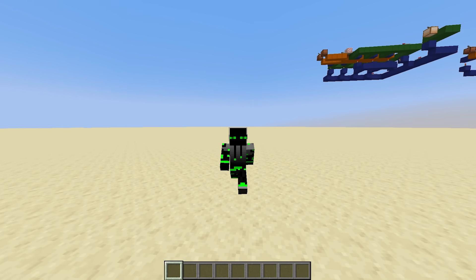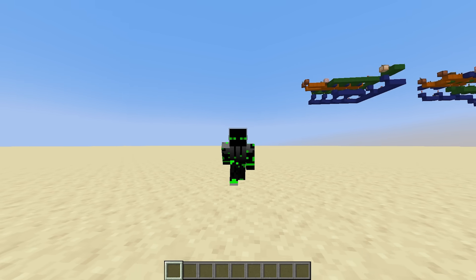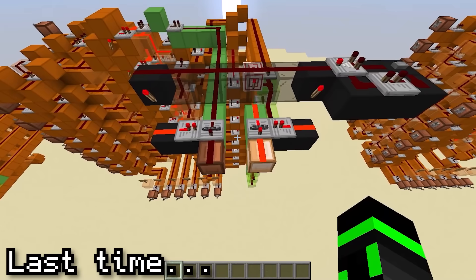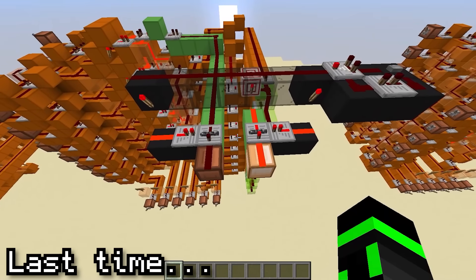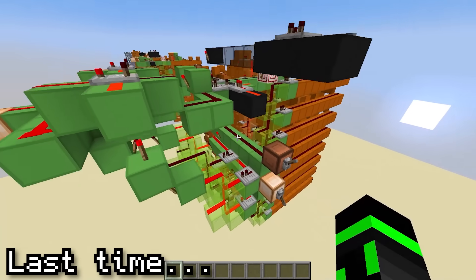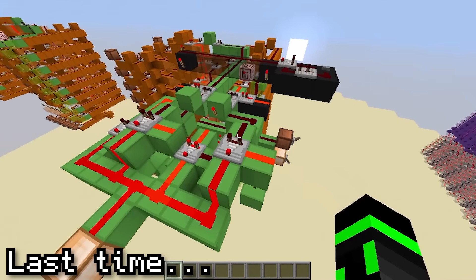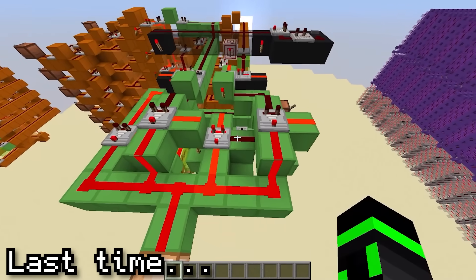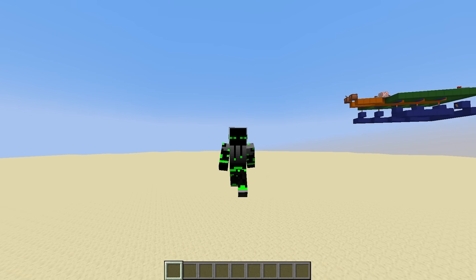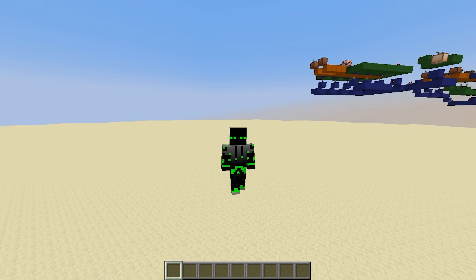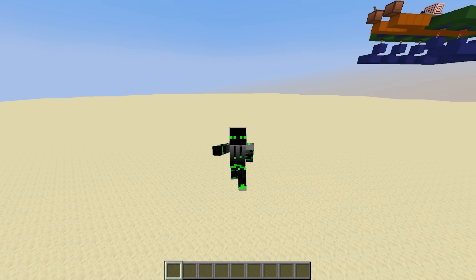Hi guys, and welcome back to Let's Make a Redstone Computer. Last episode, we added some instructions that made programming a lot easier, jump and branch. Today, we're going to continue to make programming easier by making a call stack.